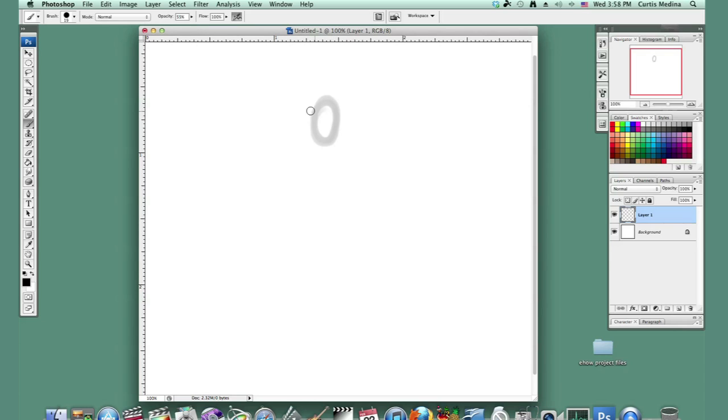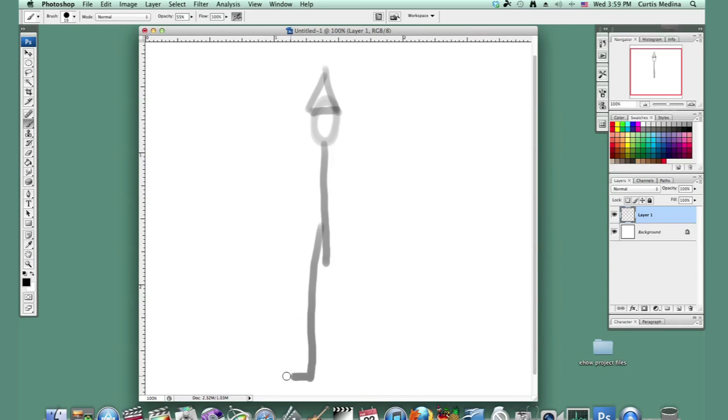So we've got our clown's head, his hat, and his legs. Make those feet real big. There we go.